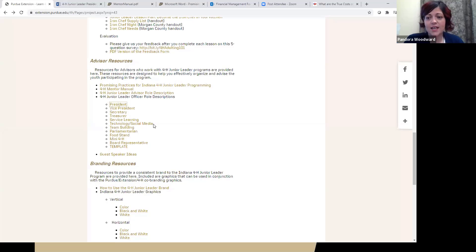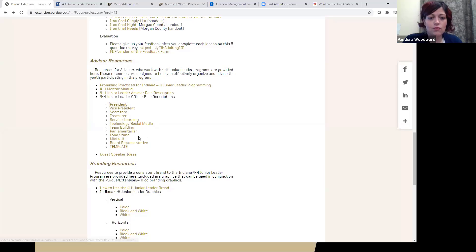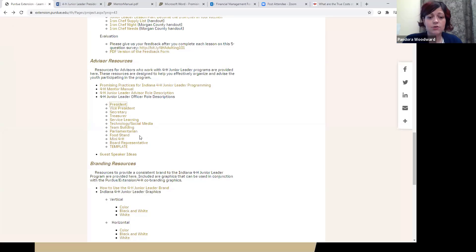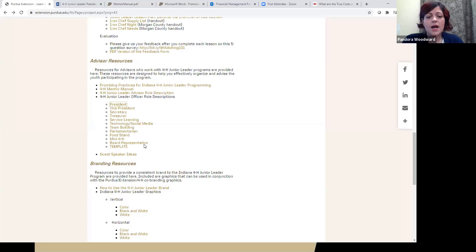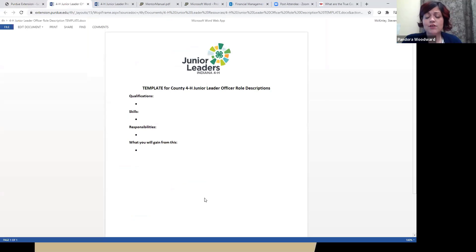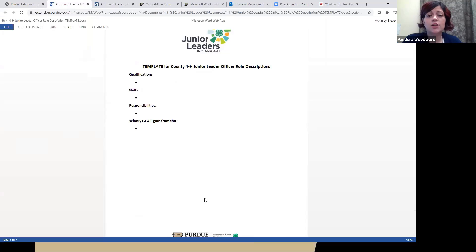Technology and social media is a great new position — we've added it in Boone County this year and I'm excited to see the youth run with it. We also have positions for food stand, mini 4-H, and board representatives — whether that's your council, fair board, ag association, or extension board — and what the expectations are of junior leaders who sit on that board. Lastly, there is a template for you — if there is another officer position that your group has, download that template and edit it as needed. We're just trying to provide great resources to make your job as volunteers and officers easier.